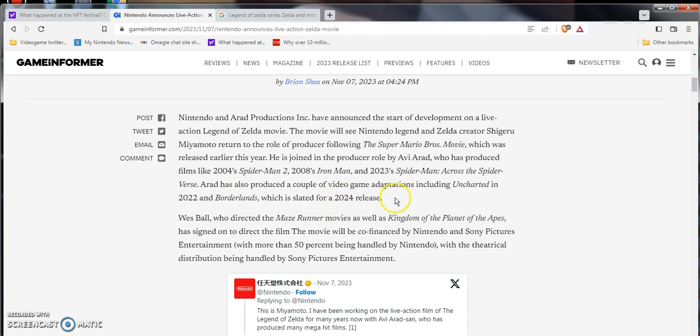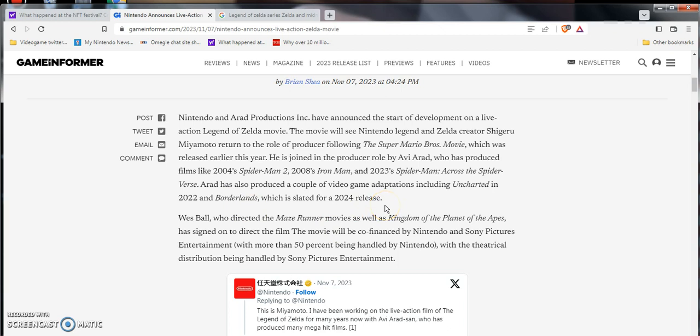He is joined by producer Avi Arad, who's produced films like 2004 Spider-Man 2, 2008 Iron Man, and 2023 Spider-Man Across the Spider-Verse. He has also produced a couple of video game adaptations, including Uncharted in 2022 and Borderlands, which is slated for a 2024 release. Wes Ball, who directed the Maze Runner movies as well as Kingdom of the Planet of the Apes, is signed on to direct the film. The movie will be co-financed by Nintendo and Sony Pictures Entertainment, with more than 50% of it being handled, with theatrical distribution being handled by Sony Pictures Entertainment.